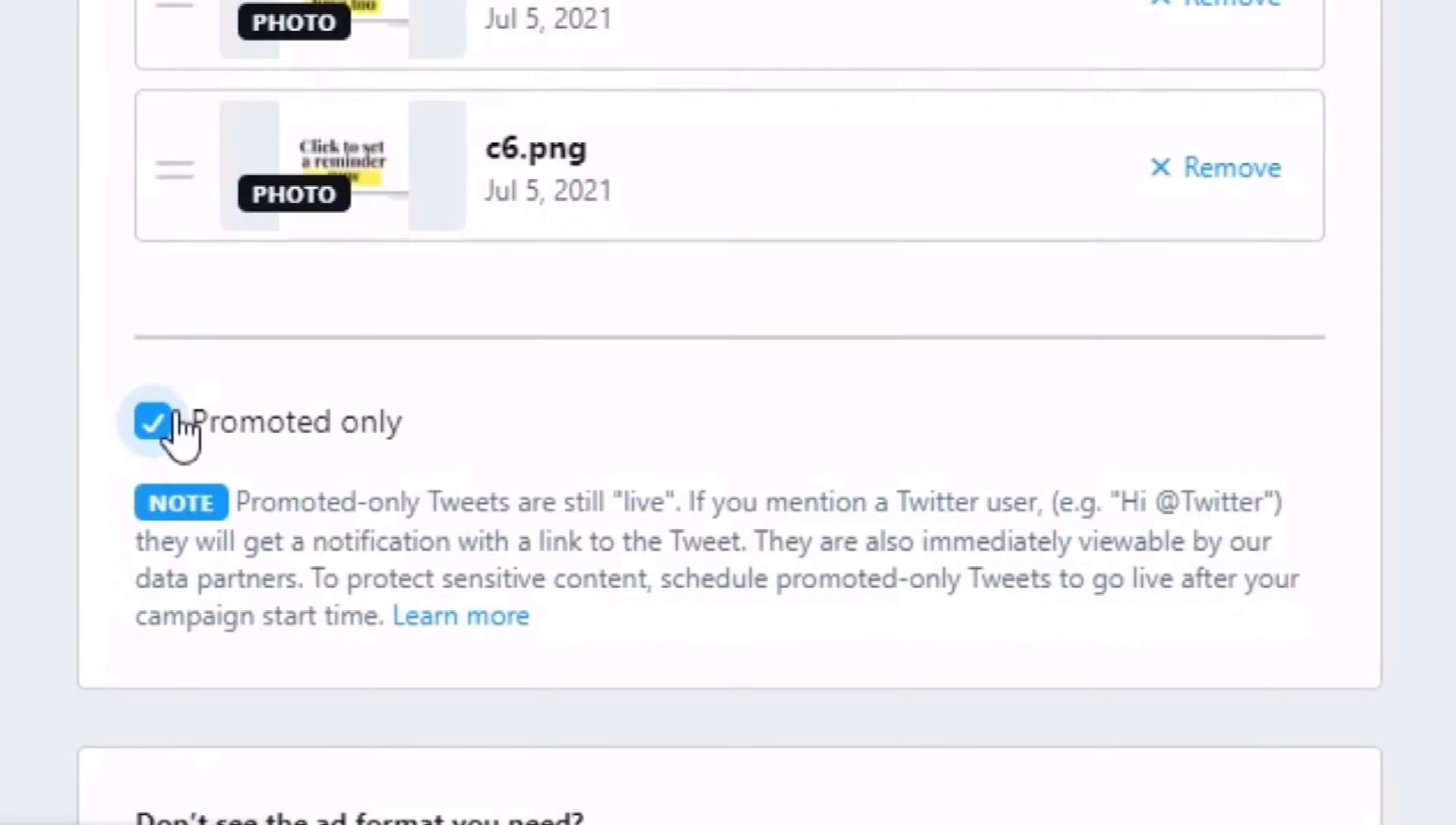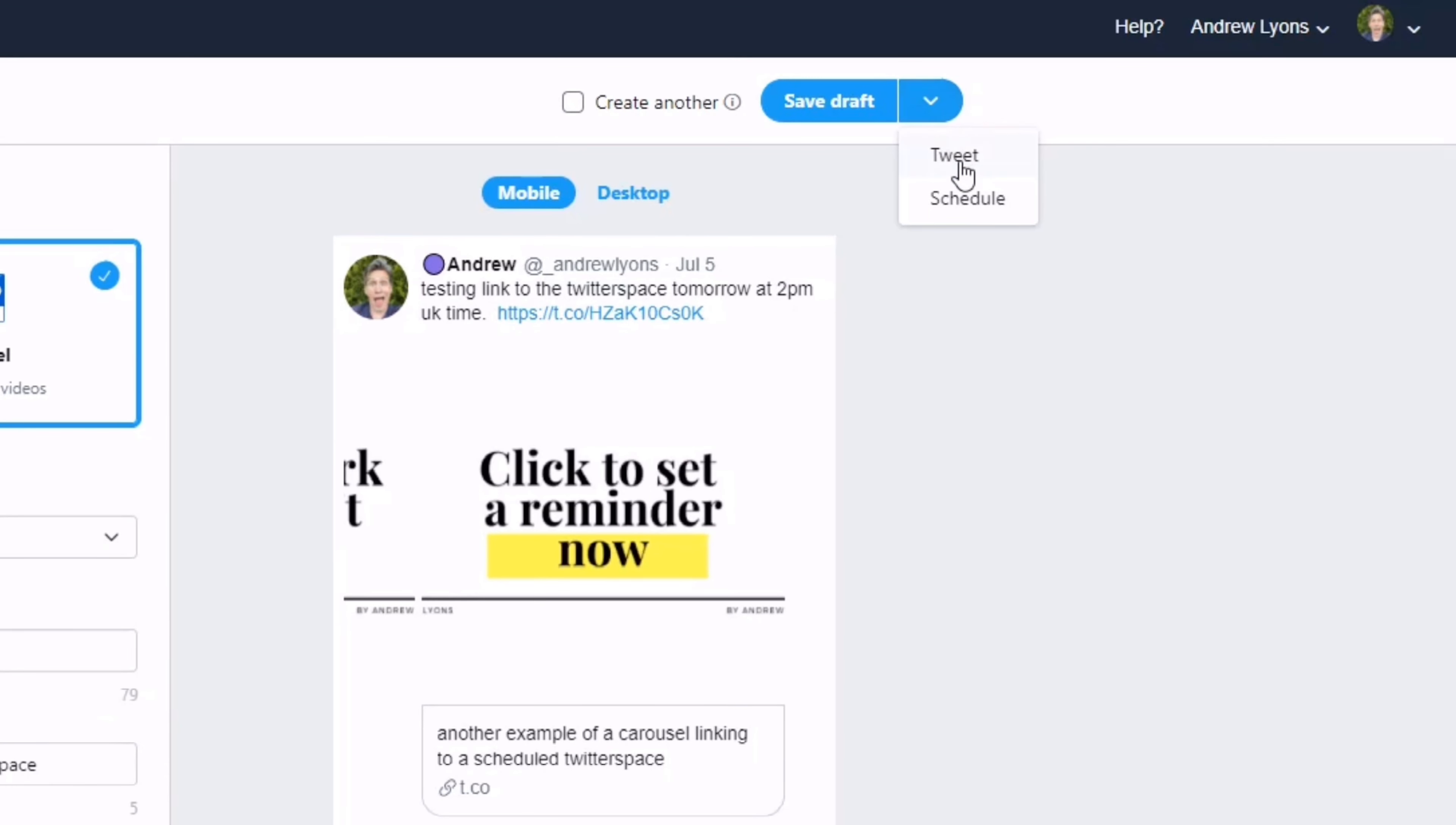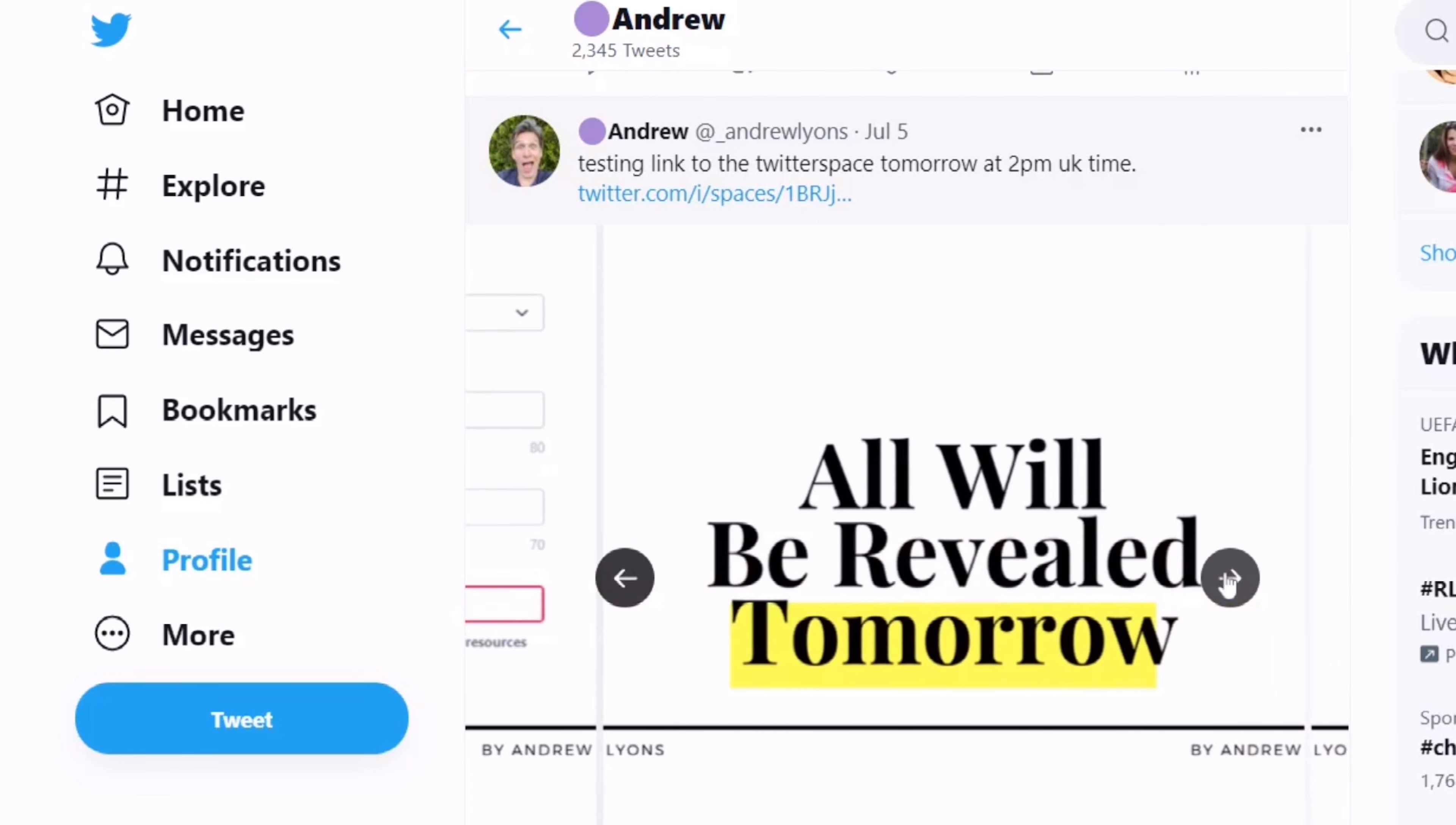We click on Promote Only, and what we do is actually tweet that out. And here we are on Twitter, and here is our carousel.